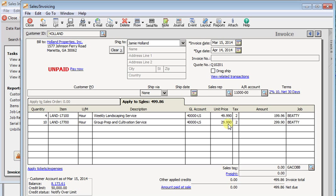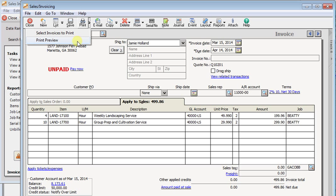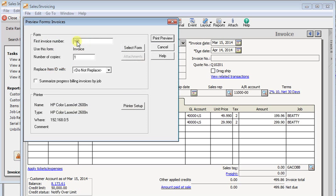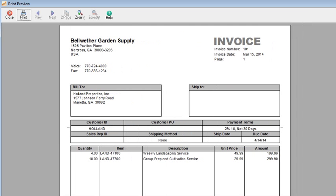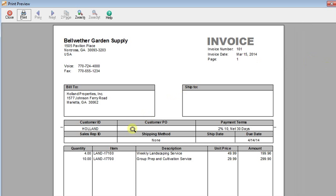The other thing that you need to be aware of is that it doesn't affect your printed forms. It's only changing what shows on screen. So if we preview this, you'll see that we still have two decimal places on our quantity and on our unit price fields.